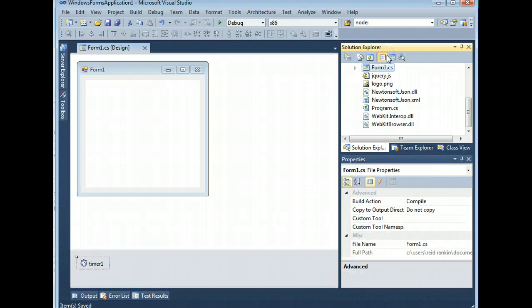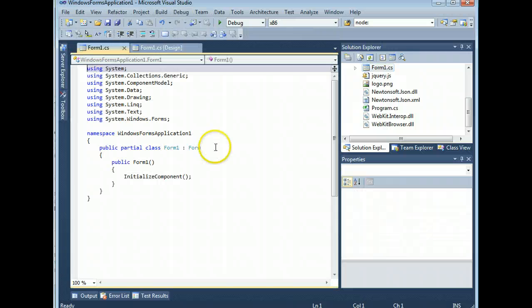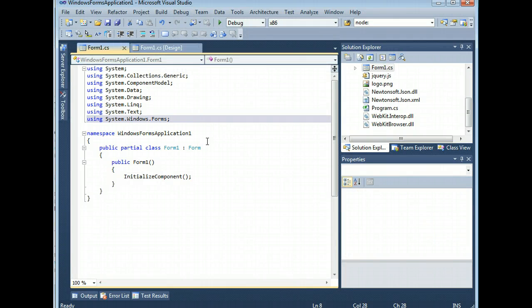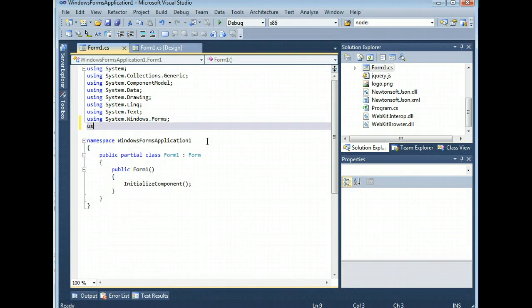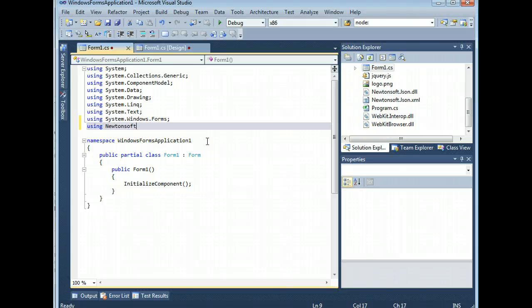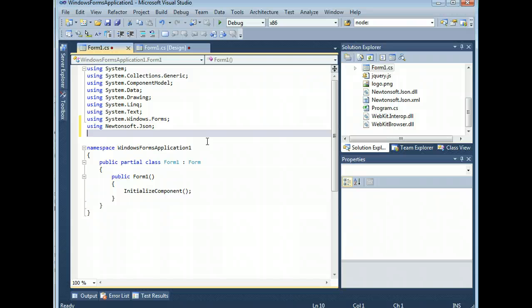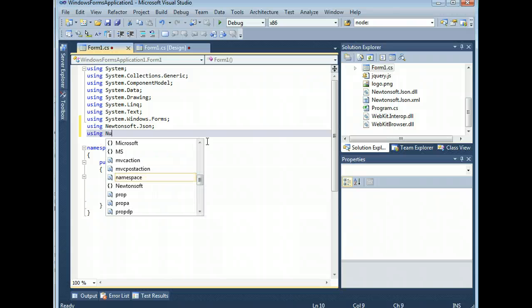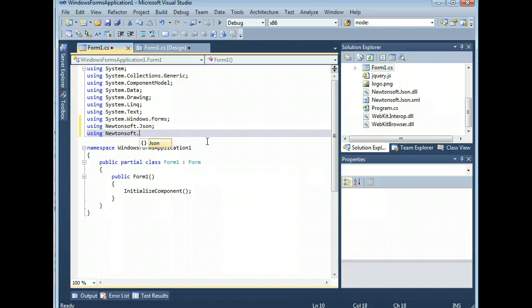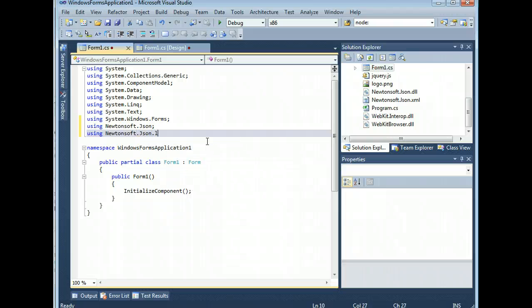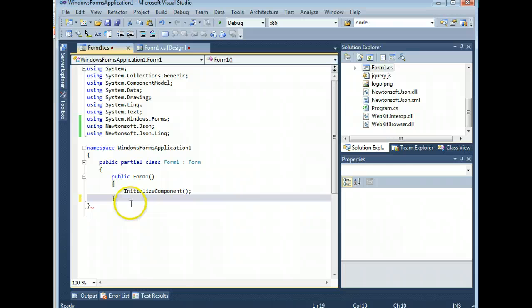You're going to need, in this form 1, to add a using directive for Newtonsoft.json. And also, another one, for using Newtonsoft.json.link. Yes, it's the same link you encountered in linked databases. But in this case, it's used for JSON.